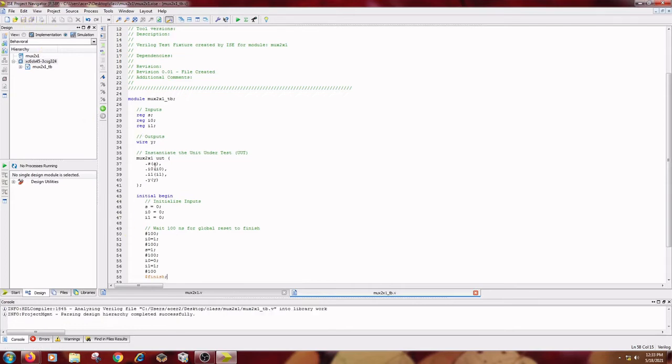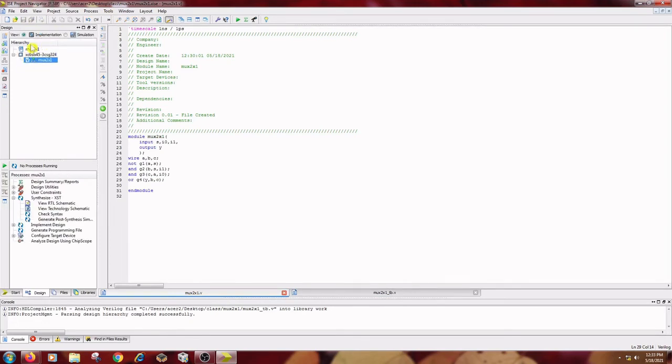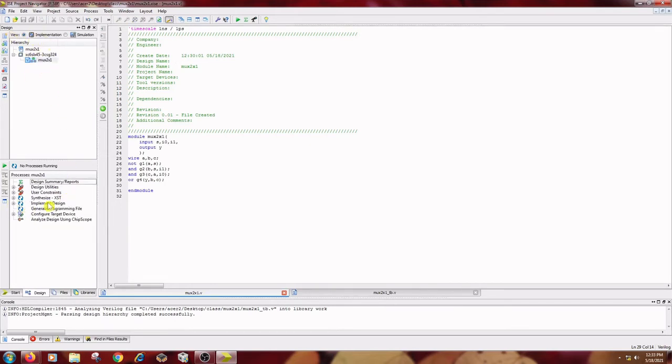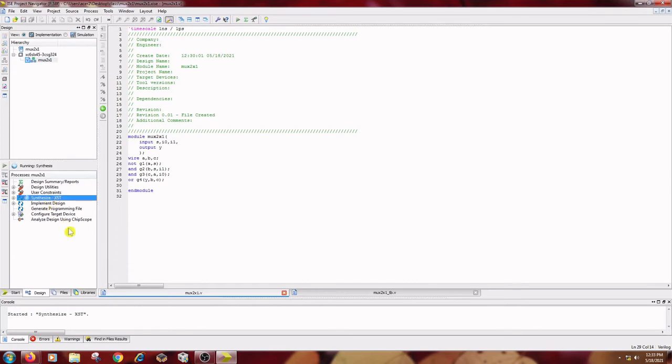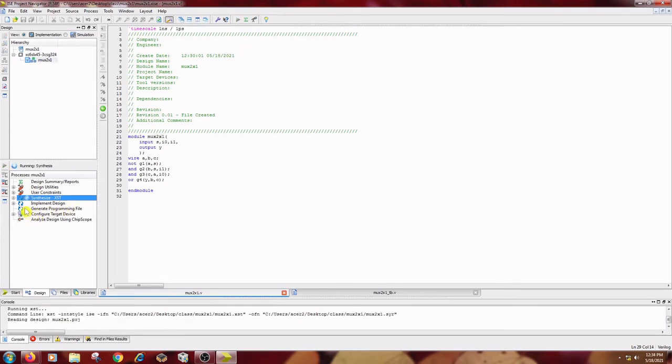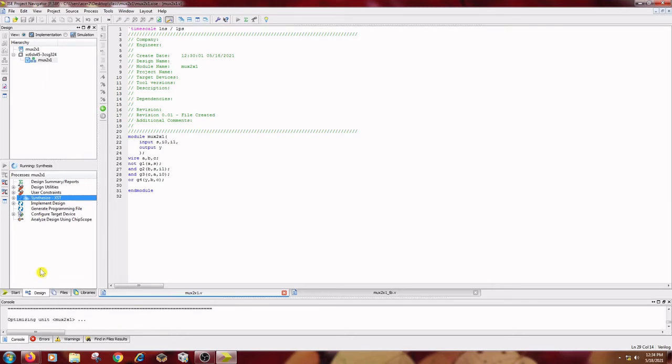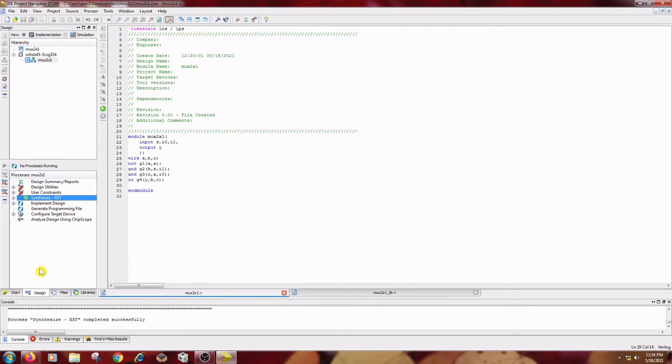After this, in the implementation, select this under this design menu, select this implementation and select MUX2X1. Synthesize XST in the process window, double click on Synthesize XST to synthesize the project. Once this process is done, we can verify the truth table and all those things.